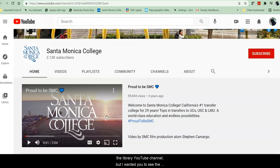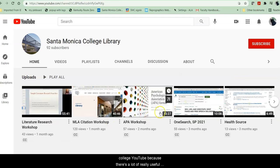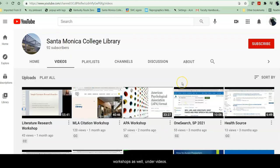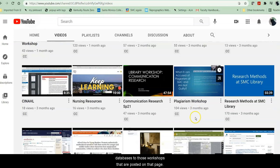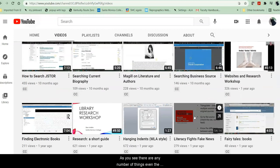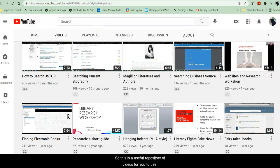I wanted you to see the college YouTube because there's a lot of really useful information on this page. Once you get to the library YouTube, you'll notice that there are a variety of workshops as well under videos. They include everything from how to use specific databases to those workshops posted on that page — even how to format your MLA style works cited. So this is a useful repository of videos for you to use.